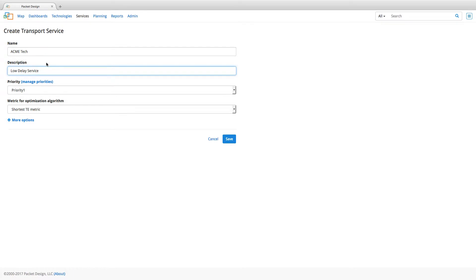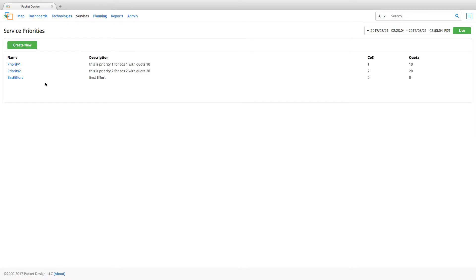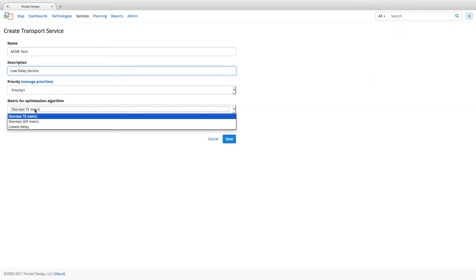Enter the name, description and priority. Priority allows the provider to apply a new class of service priority and quota of bandwidth to the service being created. We then select the optimization algorithm, either shortest TE metric, IGP metric or lowest delay.